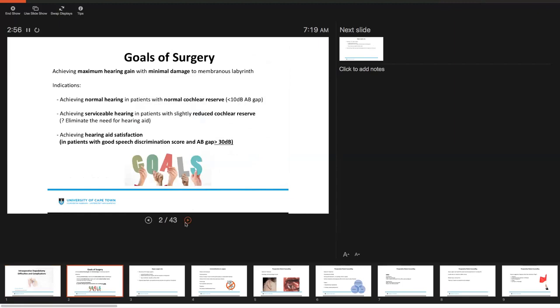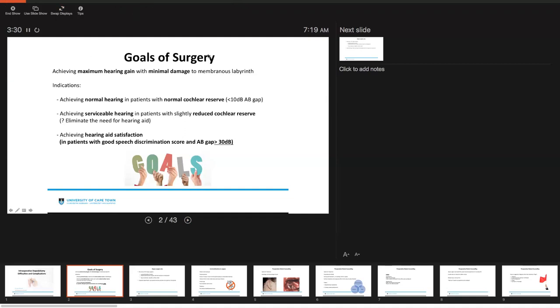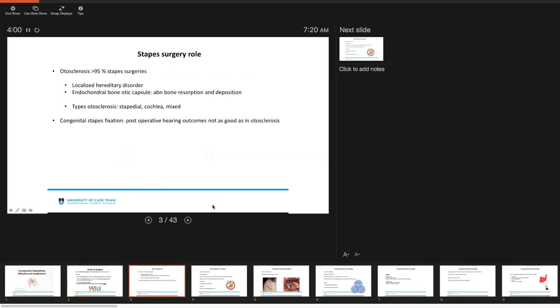When we talk about stapedotomy surgery, we have some very specific goals for surgery. Our goal is really to achieve maximum hearing gain with minimal damage to the membranous labyrinth. The indications of surgery are when we want to try and achieve normal hearing in patients that have normal cochlear reserve. And we want to try and close it within a 10 dB air bone gap. A secondary outcome would be to achieve serviceable hearing in patients with slightly reduced cochlear reserve and perhaps even eliminate the need for patients to wear a hearing aid if they've already been fitted with a hearing aid.